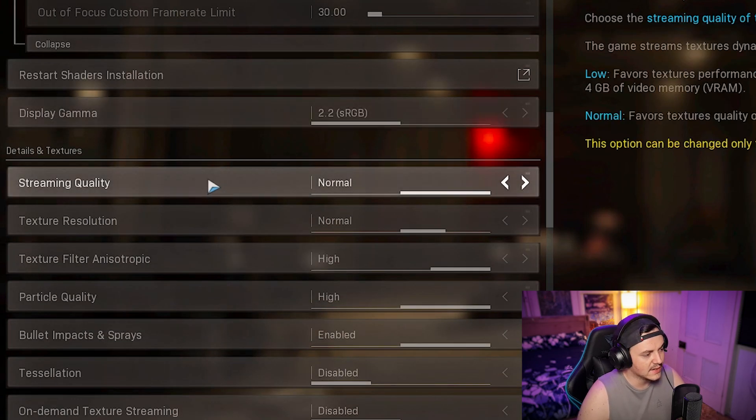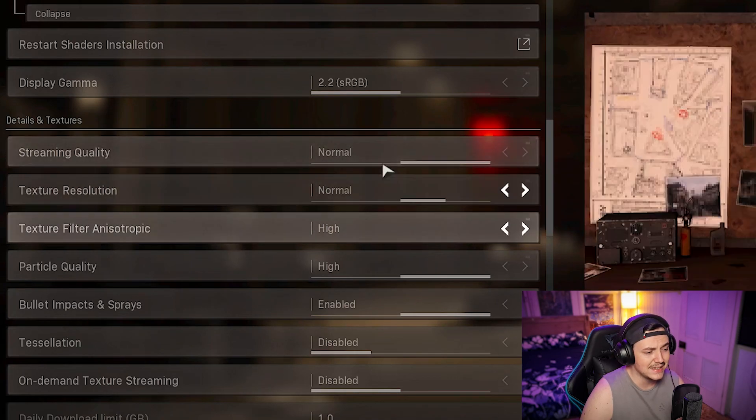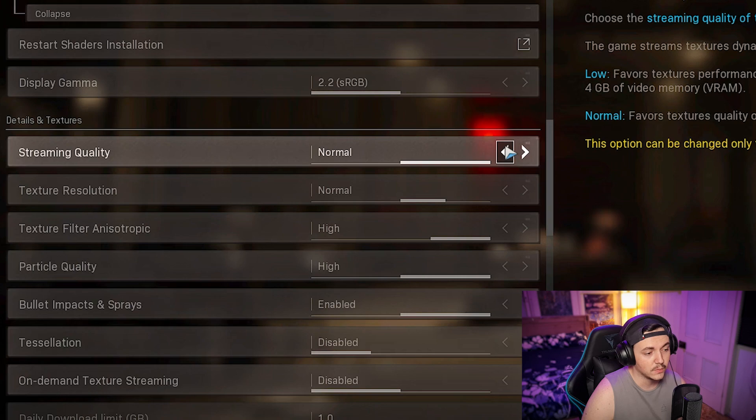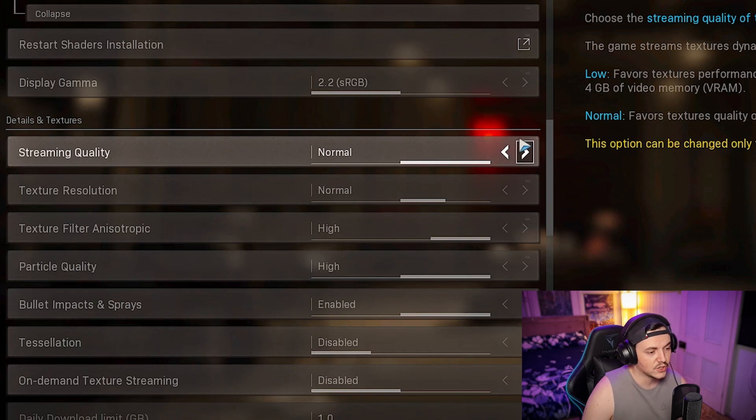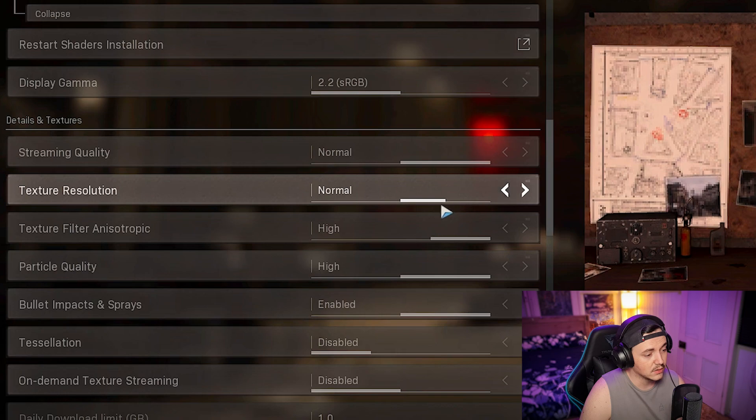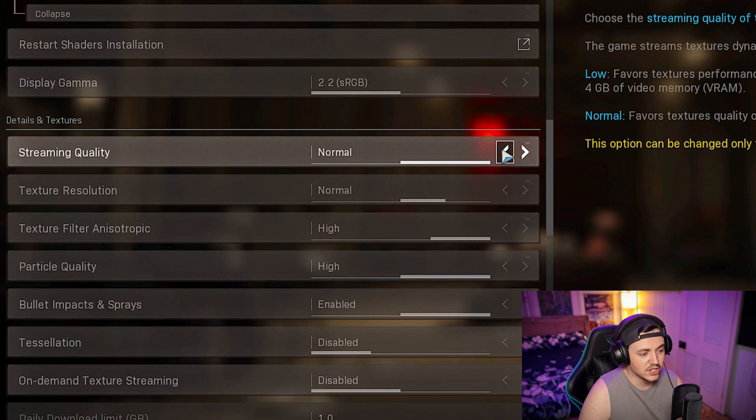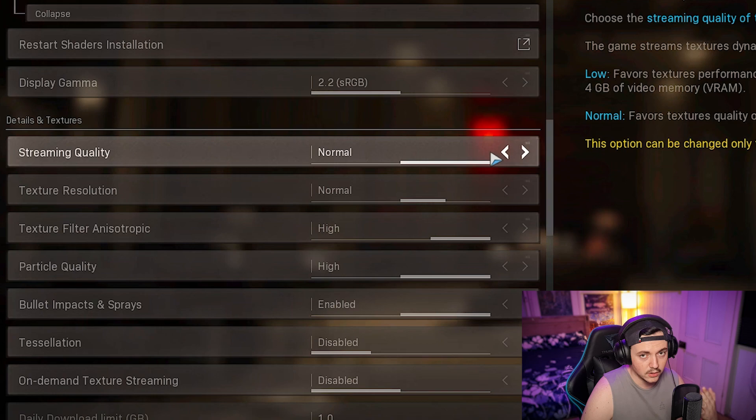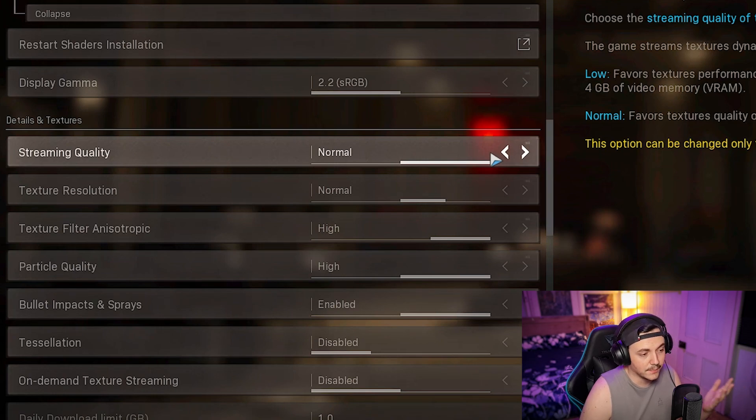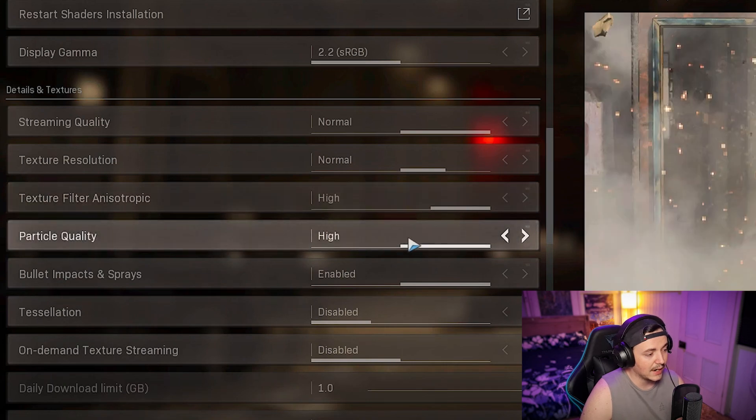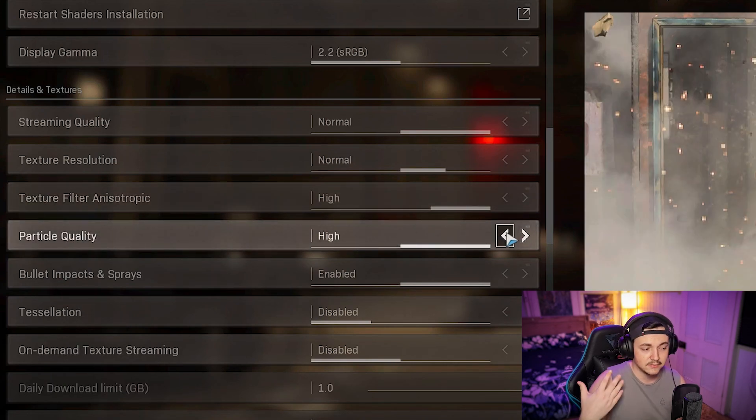Display gamut, just keep it on what it already is on. Streaming quality keep that on normal. Texture resolution normal. I used to have streaming quality low, but after I changed it up to normal it seems to be working. It's pushing my specs a little more and that means it's running consistently. Texture filter anisotropic I keep that at high, as well as particle quality.